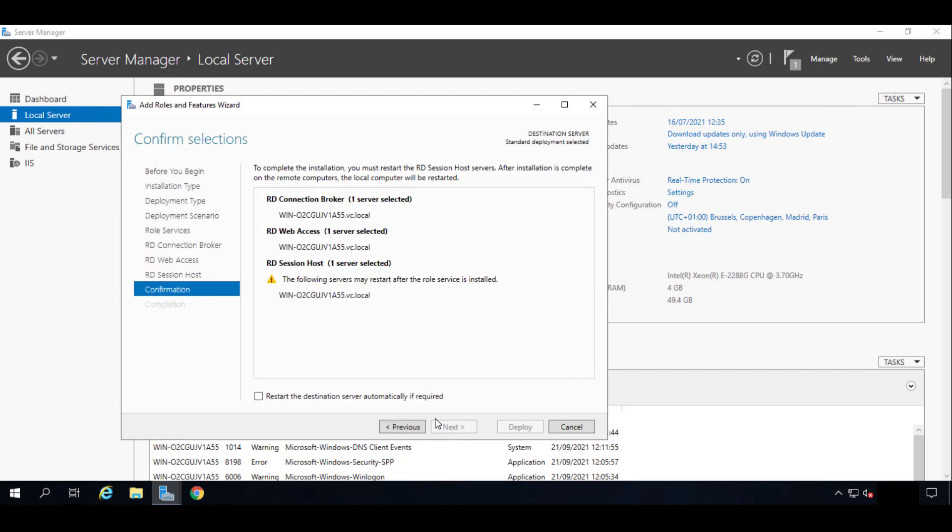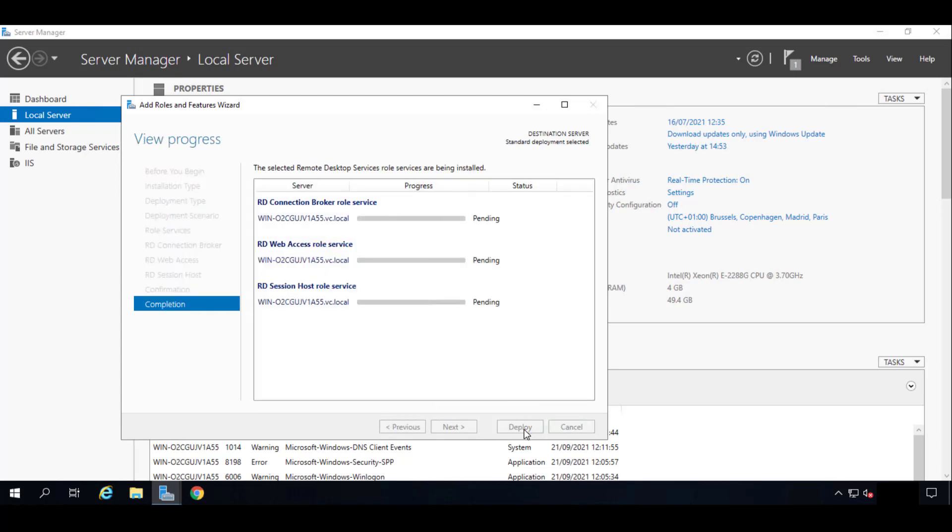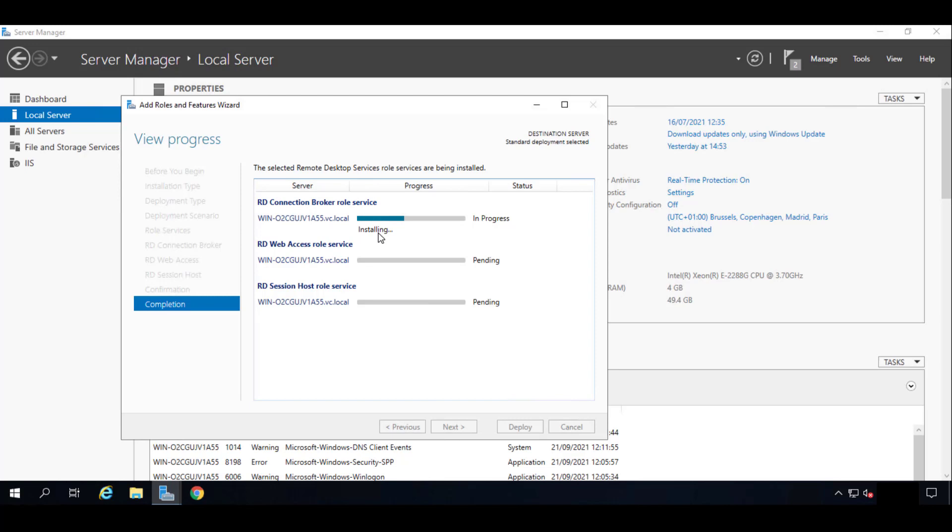So in the confirmation tab we will check Restart if Needed and we will click on Deploy and wait for it to deploy. It will start installing the RDS services. Now we just have to wait for it to finish.